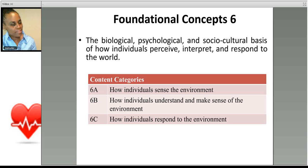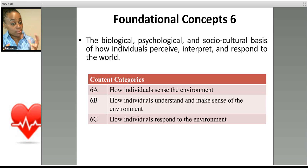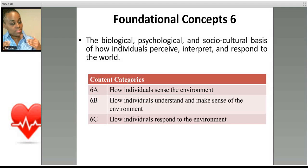Let's take a look at the foundational concepts. The first is foundational concept number six, which deals with how individuals perceive, interpret, and respond to the world — in other words, how you function in the world. It covers how you sense the environment, how individuals understand and process information about the environment, and how they respond. Think about the stimulus-response model: you detect the stimulus, process it, and then respond.